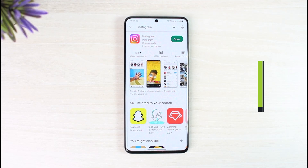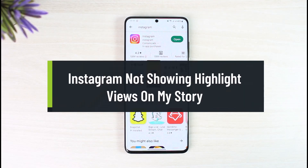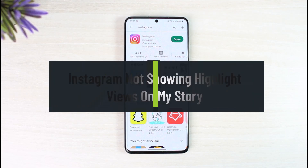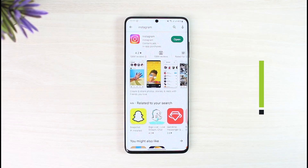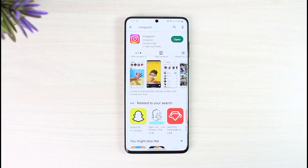How to fix Instagram highlight views not showing up on your story. Hi everyone, welcome back to our channel, The Solution Guy. In today's guide video, I'll simply guide you on how you can fix Instagram story highlight views not showing up on your story. Make sure to watch the video till the end.